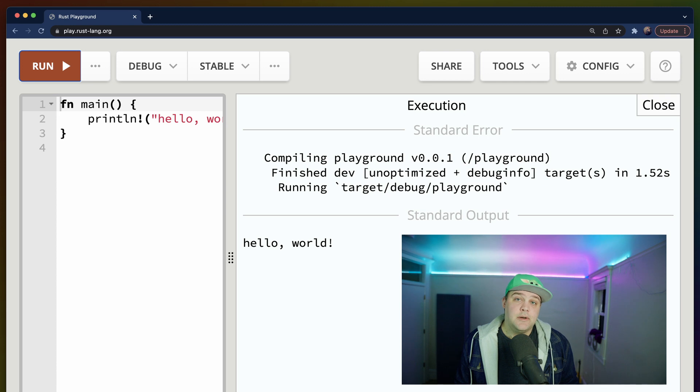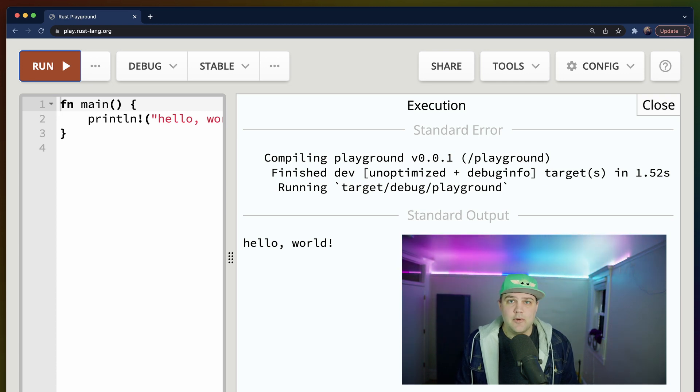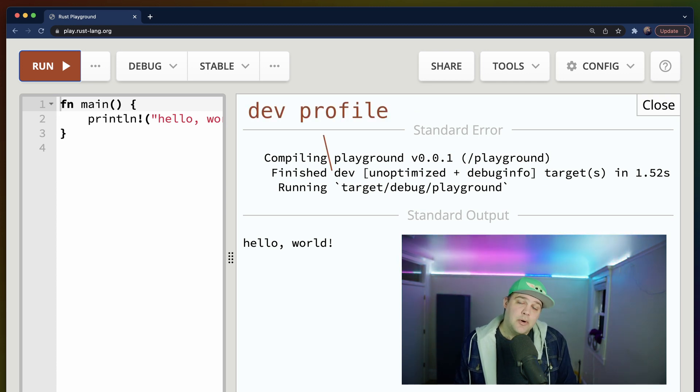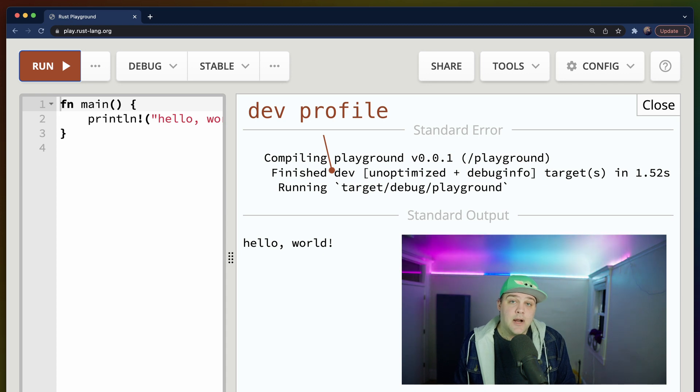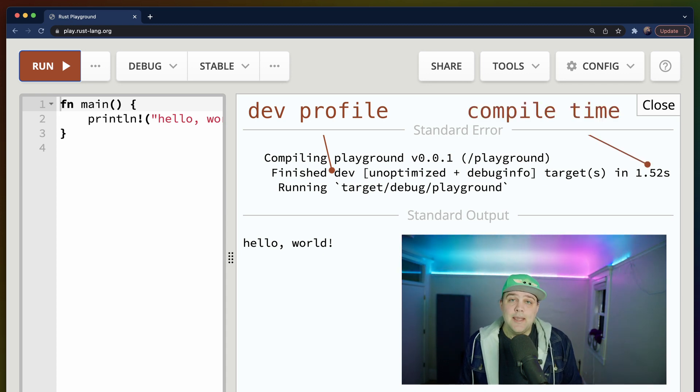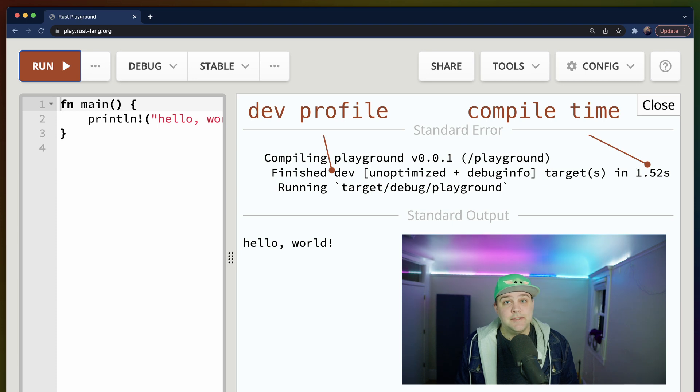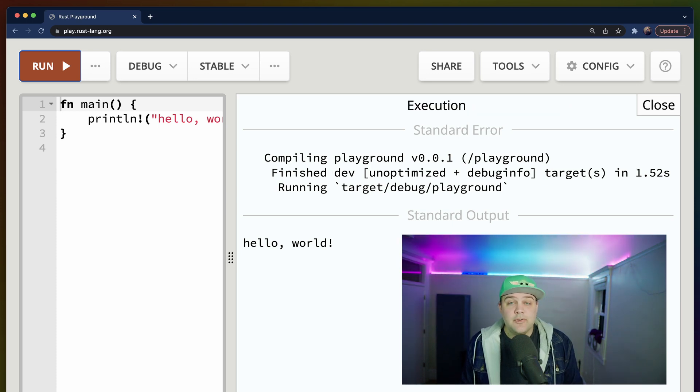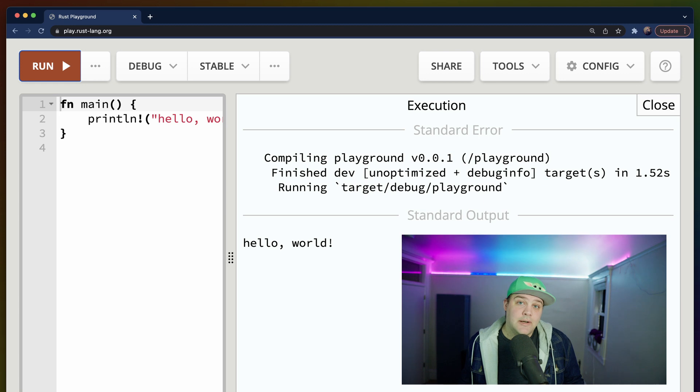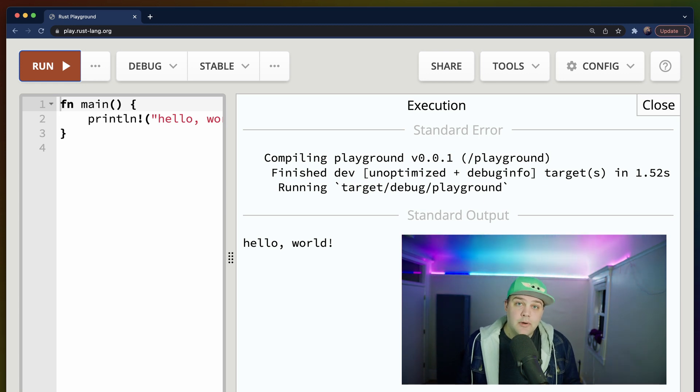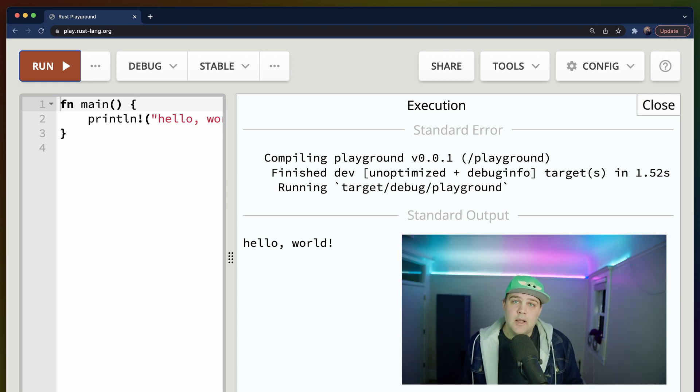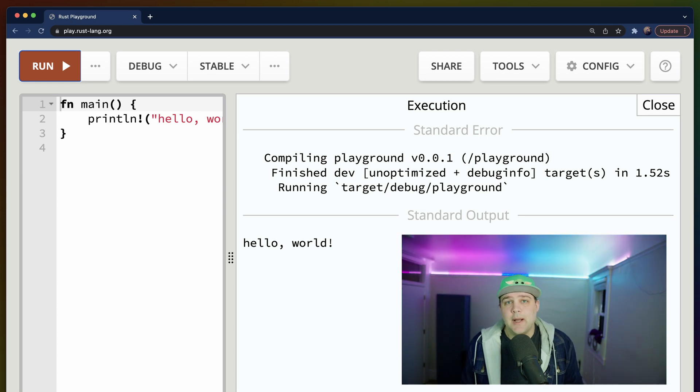The second line shows us which profile was used for compilation and how long it took. Cargo has two main profiles, dev and release. The dev profile is set up to make development and multiple compilations faster and easier. It includes a bunch of debug info for showing us errors and other information about our program, and does fewer optimizations, saving compile time.